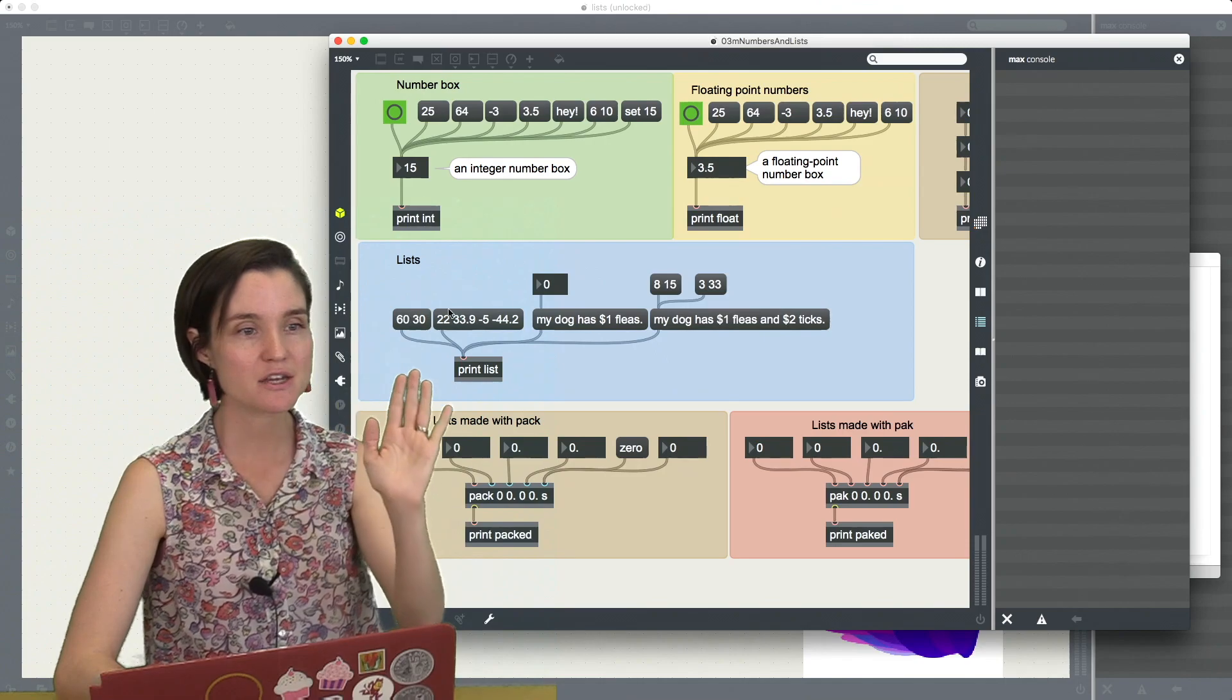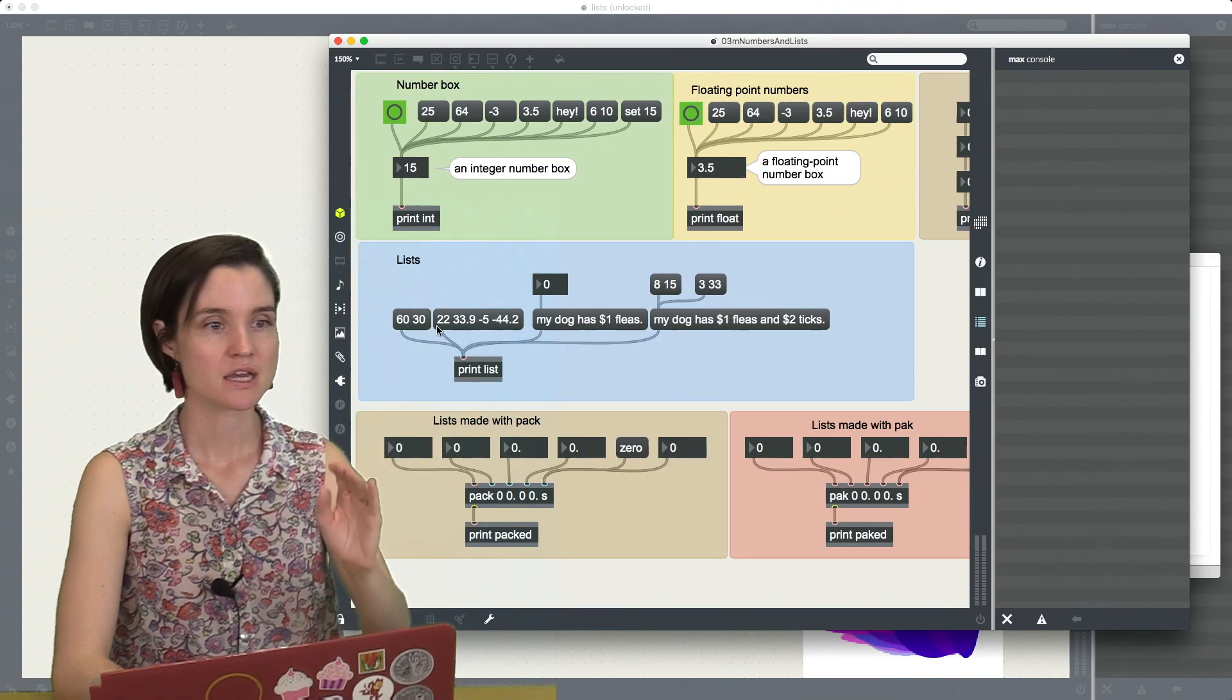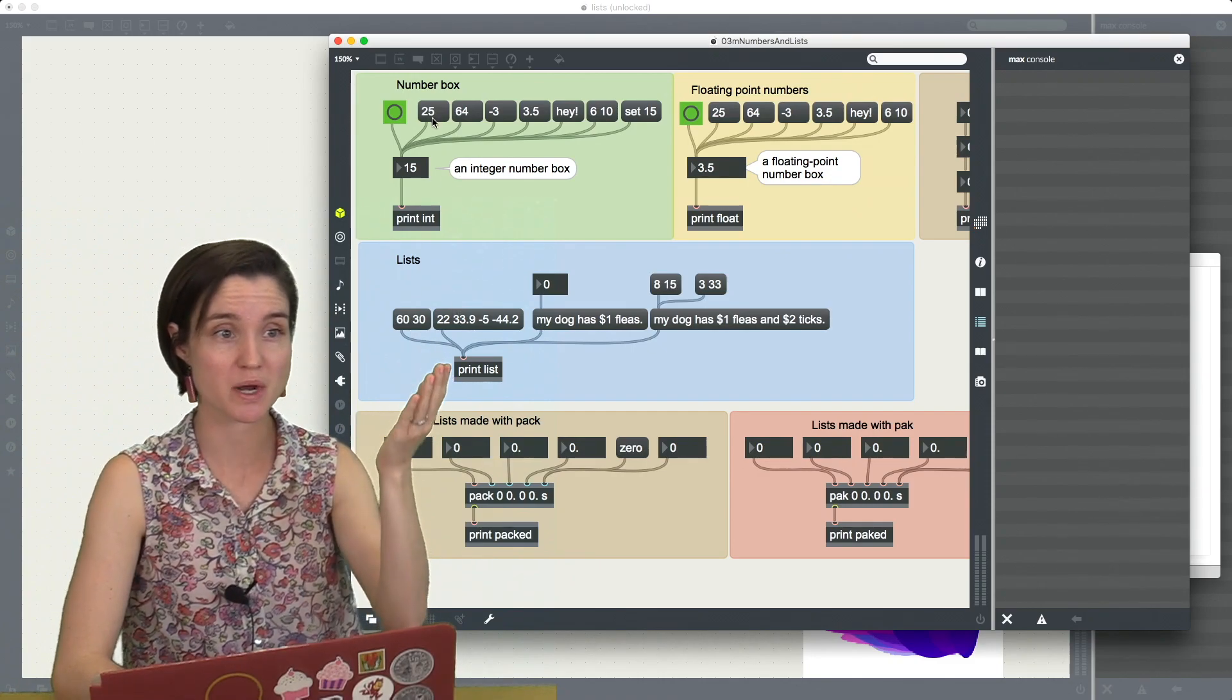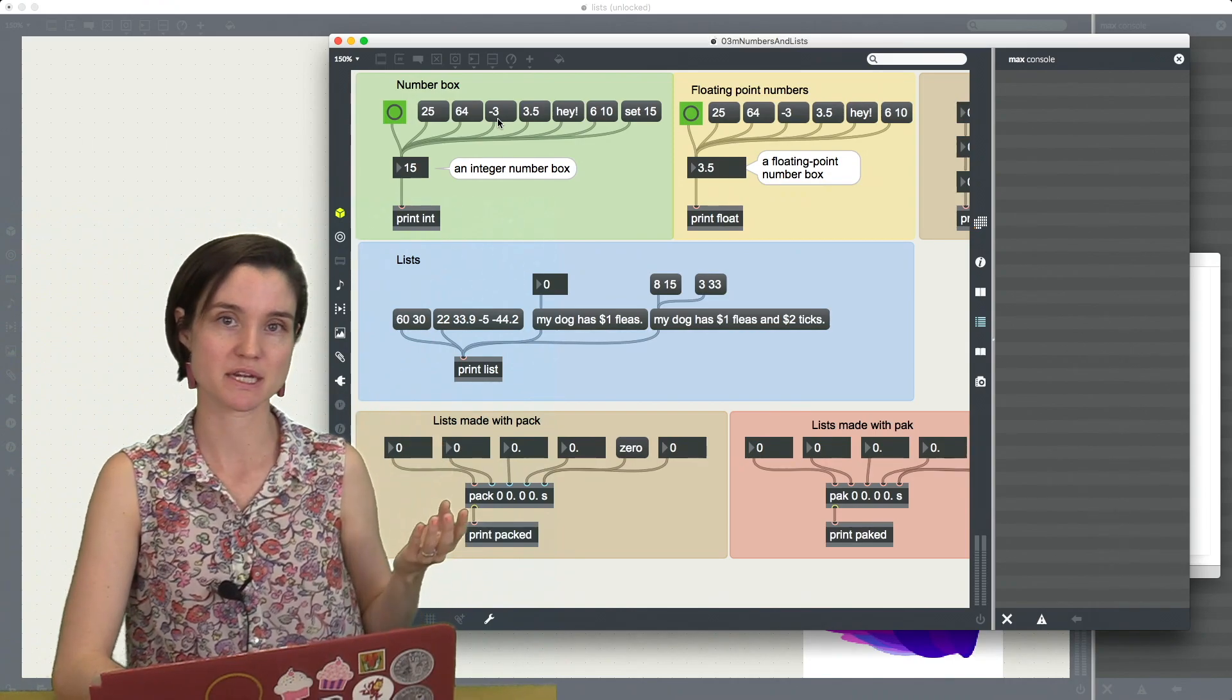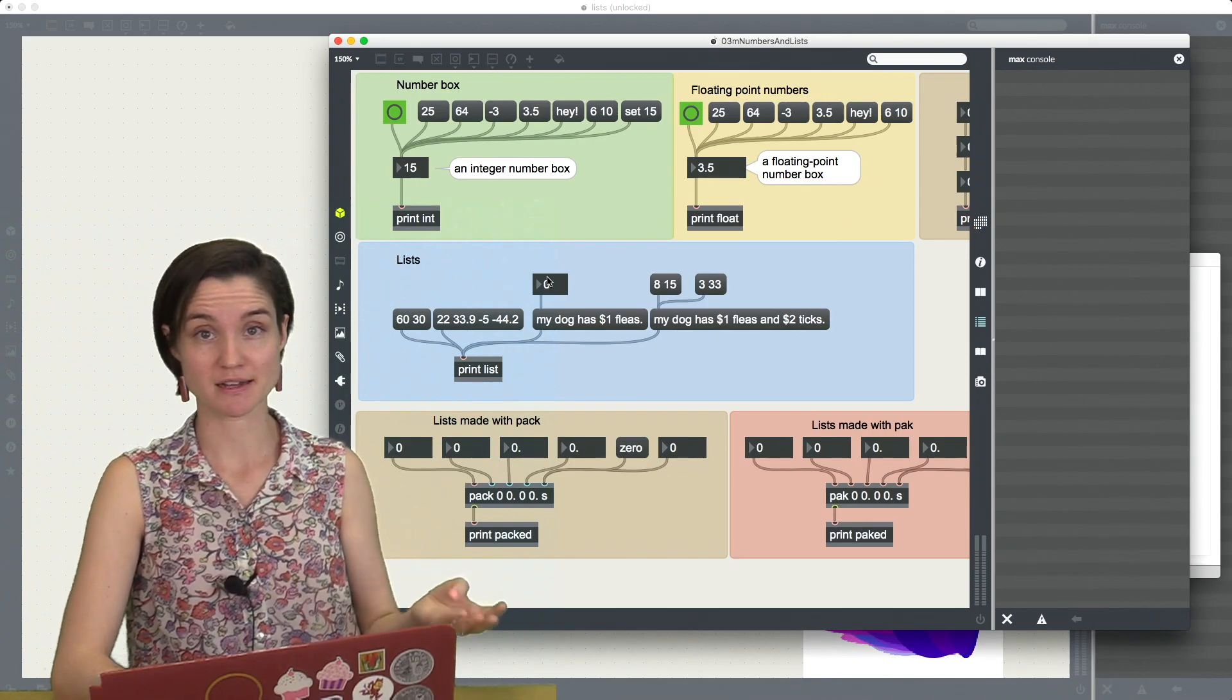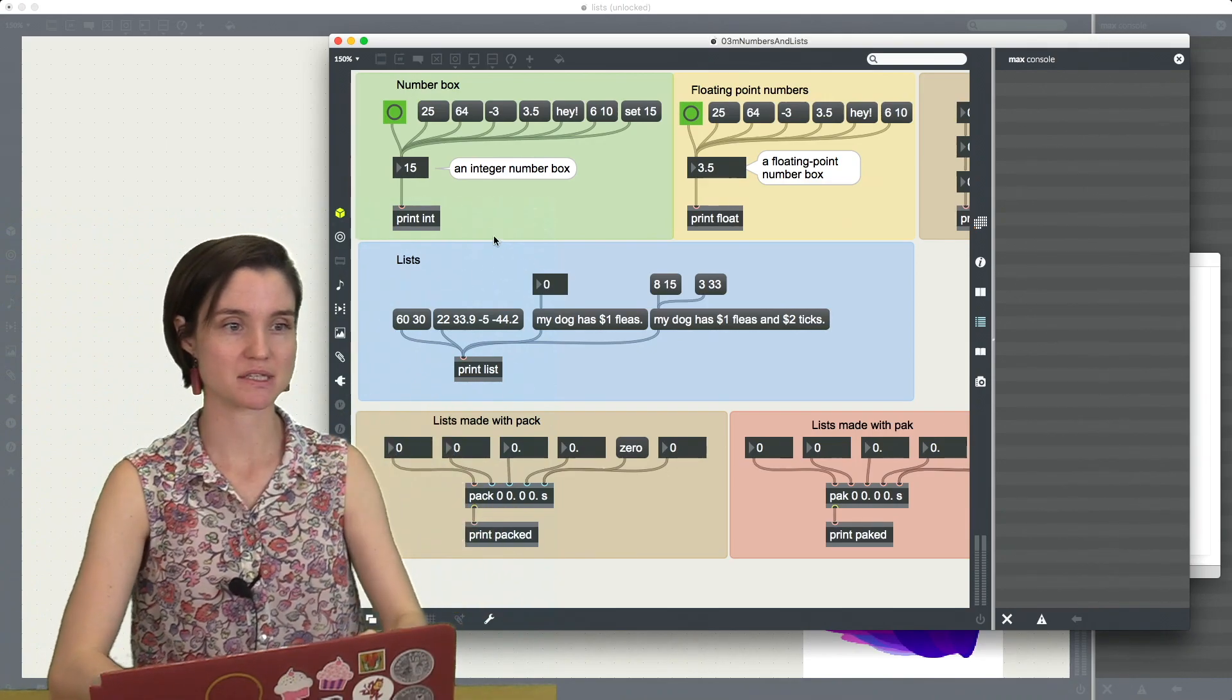So here in the blue we have a description of lists. You can see in contrast to up here where we have just our numbers, 25, 64, 3, these are all just single elements in a message box. A list is when we take multiple elements, more than one, and we put them together in the same message box.